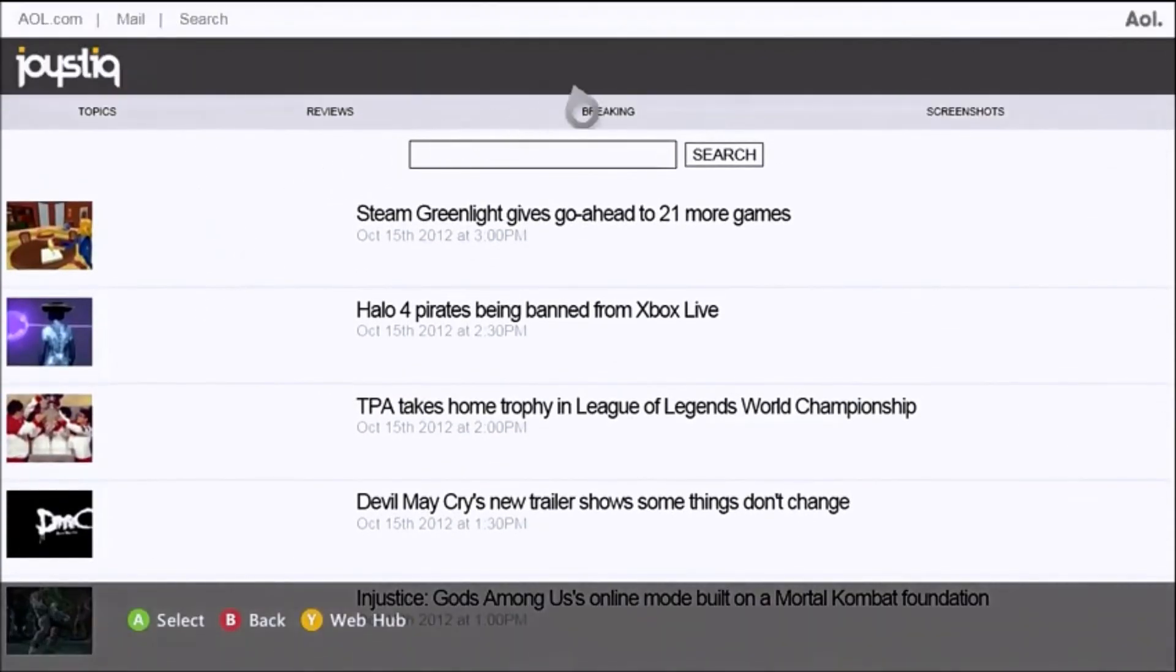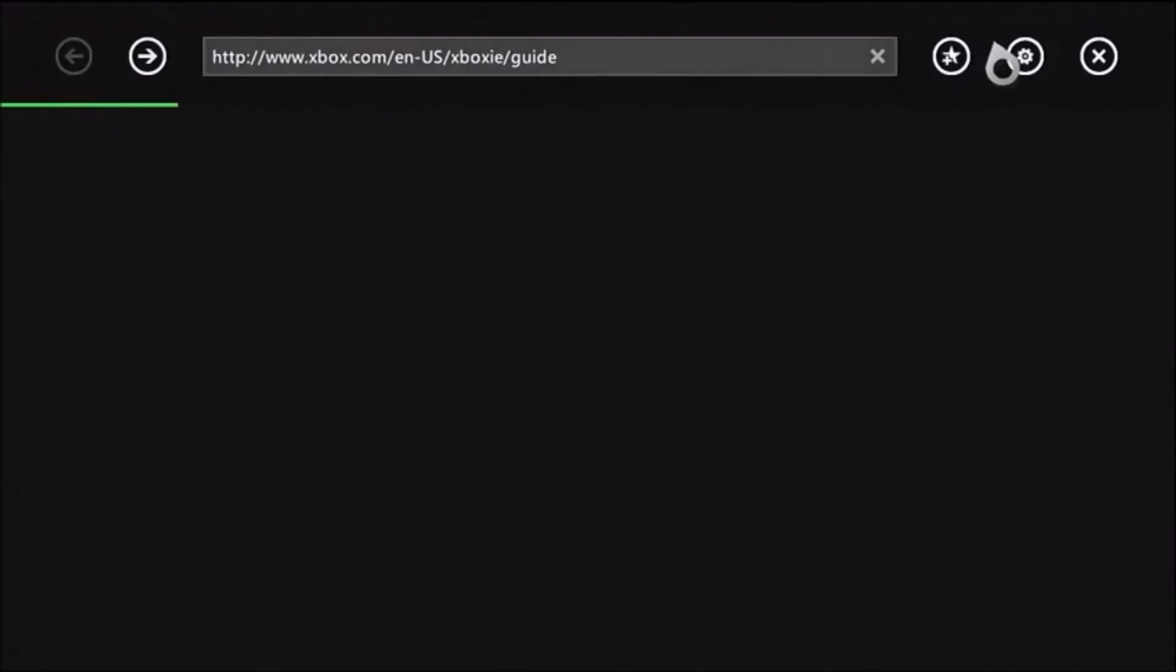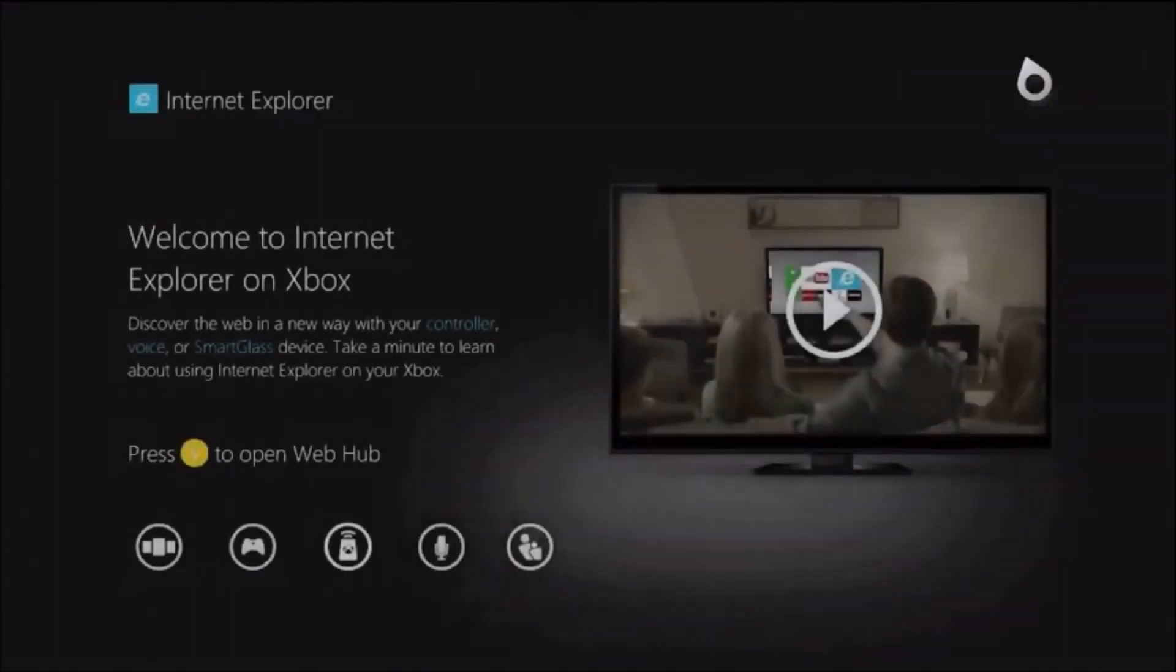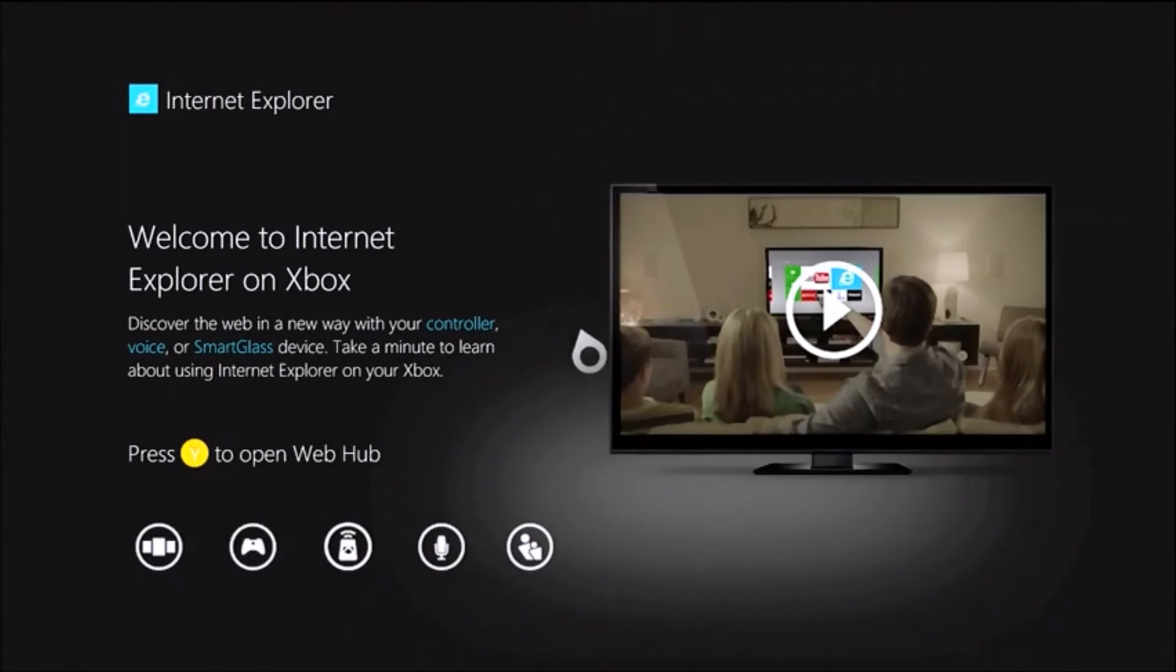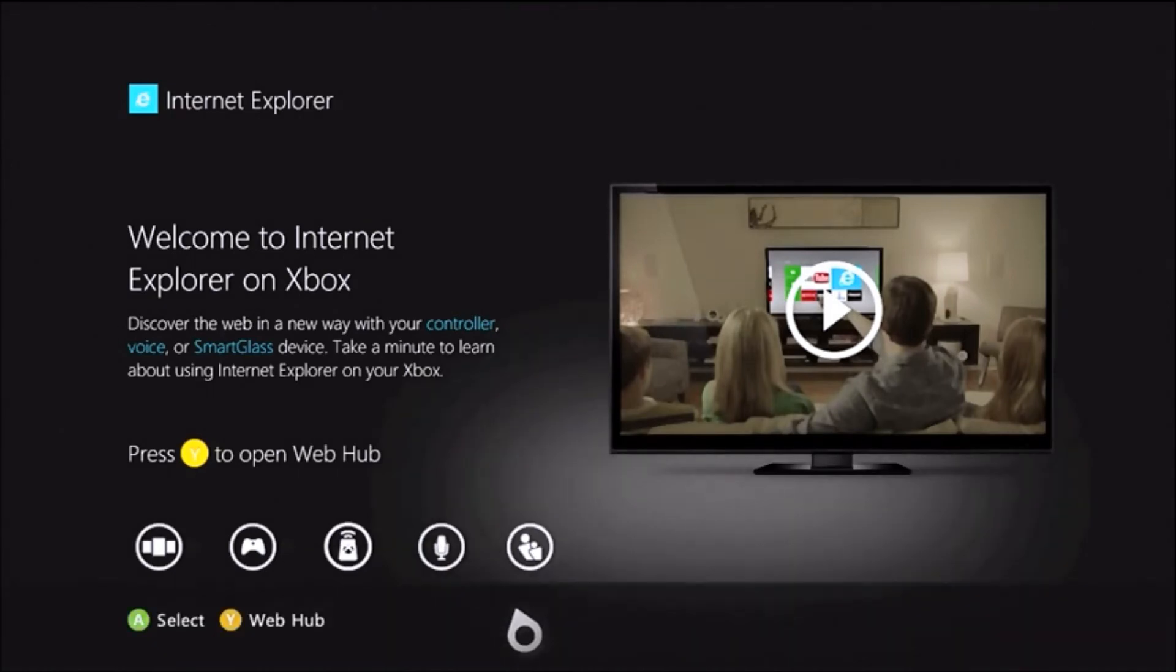So you can bookmark things, and again here's the Internet Explorer Hub. It's not really a feature-rich browser on the Xbox 360. Microsoft's way late to the console browsing game, but it's serviceable.